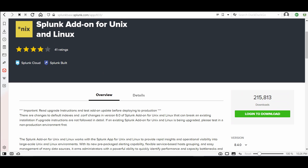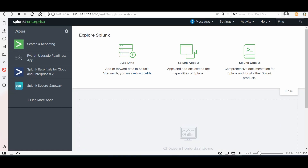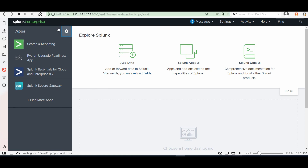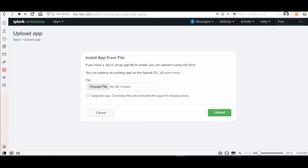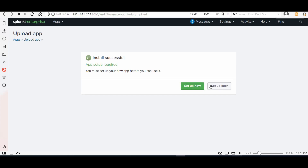After the download is completed, we will first install the Splunk add-on on our Splunk instance. Go to Apps, then Install App from File. I will choose the add-on file, check the Upgrade App checkbox just in case, and click Upload.